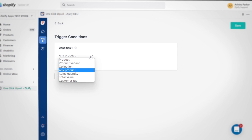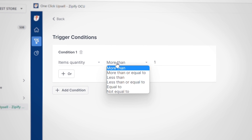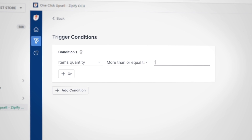The next two triggers are item quantity and total value. These triggers can be tailored to perform around a base value. For example, when working with item quantity, you can add a set quantity and base the trigger on whether the total number purchased is more than, less than, equal to, or not equal to that amount. If you want to upsell customers who bought five items or more, set the condition to 'more than or equal to' and set the value at five.